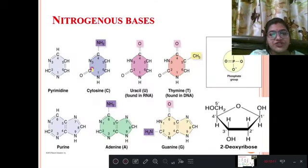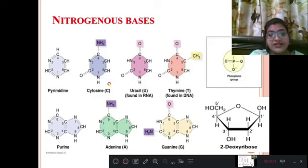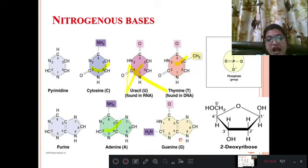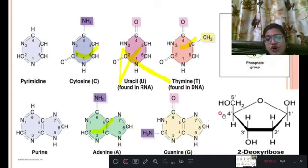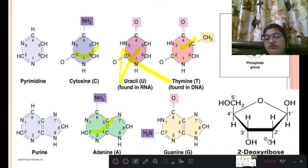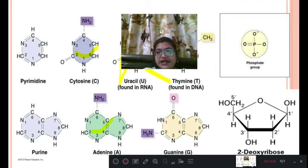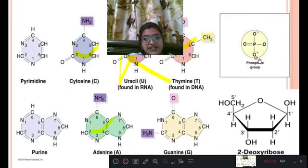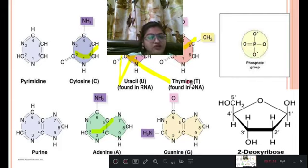This is the structure of the nitrogenous base. Pyrimidine is of 3 types: cytosine, uracil, and thymine — but in DNA we find only cytosine and thymine, not uracil. In purine, DNA contains adenine and guanine. The pentose sugar is 2-deoxyribose, where the oxygen is absent at the second carbon atom. The phosphate group is H₃PO₄⁻; since it carries a negative charge, DNA is negatively charged and acidic due to the phosphate group. This is important for your examination.